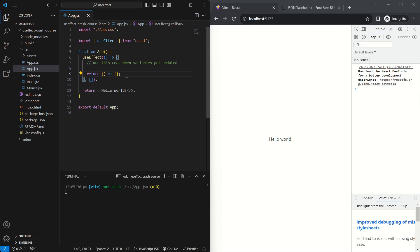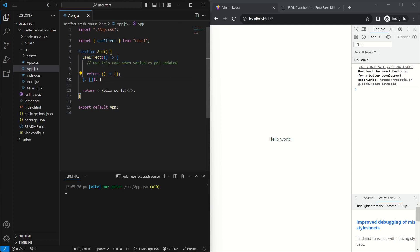Two important things to keep in mind about the useEffect hook: first, it can only be called inside functional components and not class-based components. Second, it needs to be at the top of your component and you can't define it inside any if-else statement or for loop. This is because React keeps track of all hooks in your component based on the order they're called in. If you have if-else statements or loops, the order can change based on component state and React will give you an error.